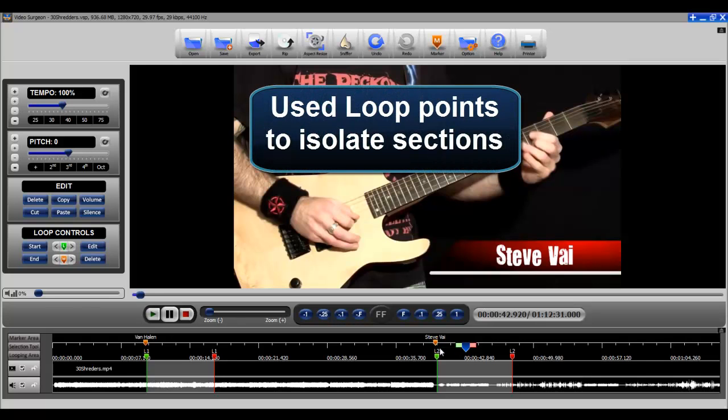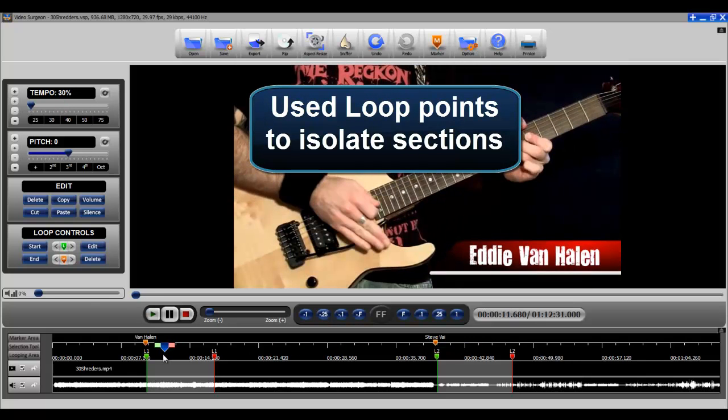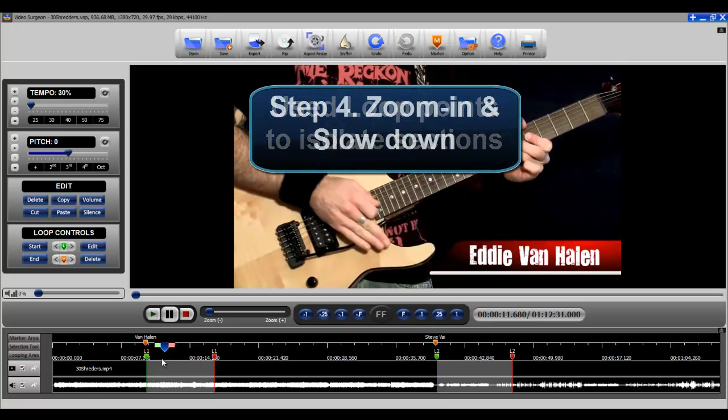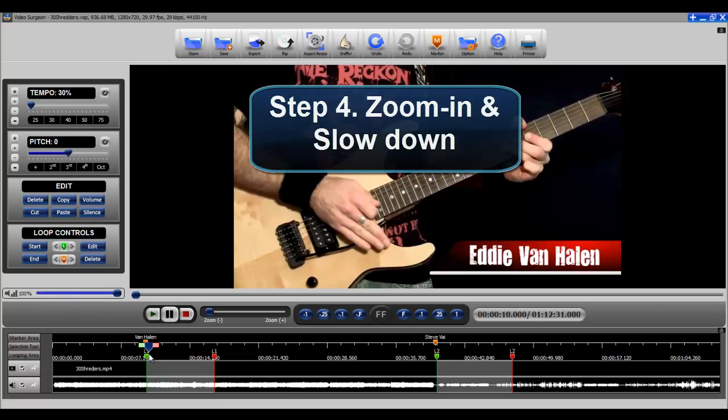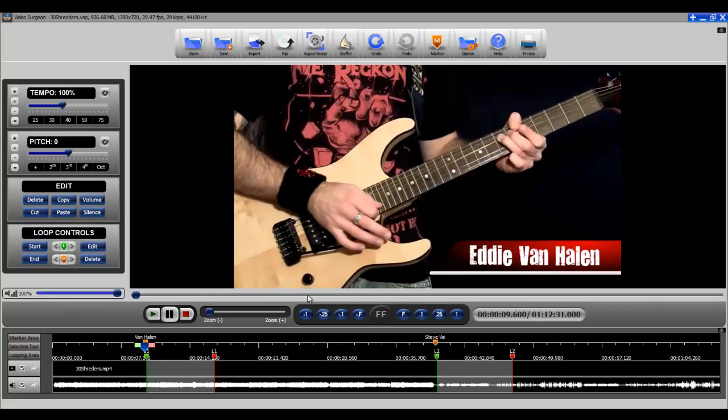And then after I did that, the next step then was to actually zoom in and slow down. And let me just play through here so you can hear the regular speed and you can see the normal zoom.